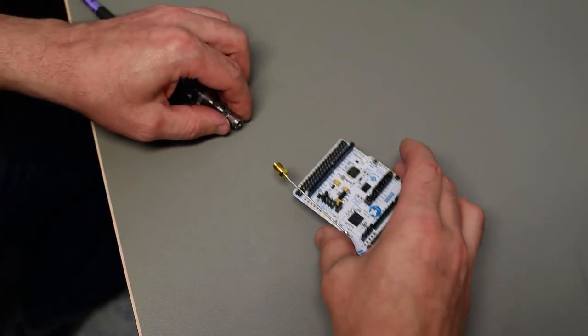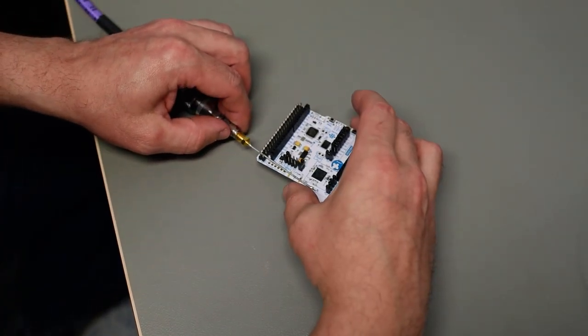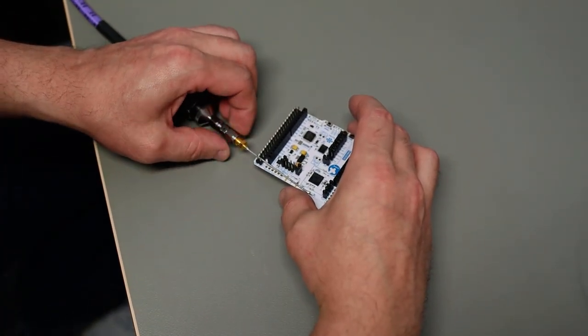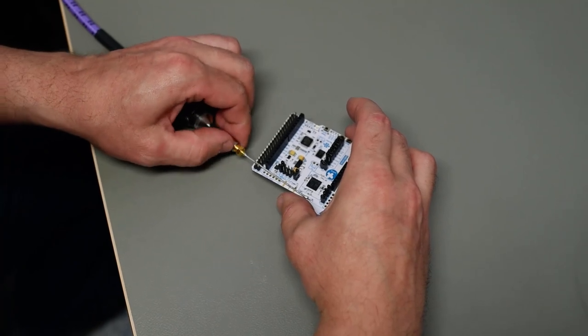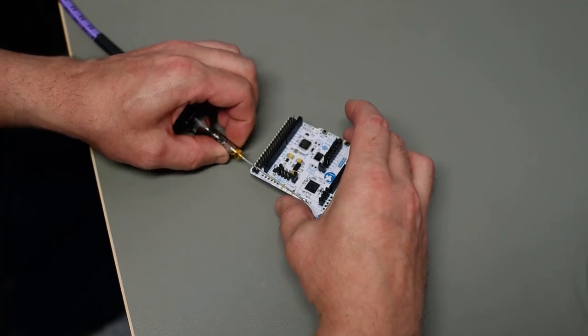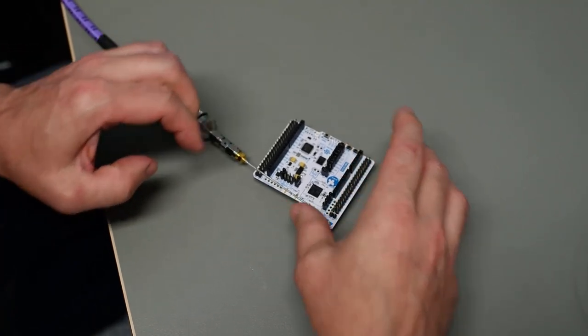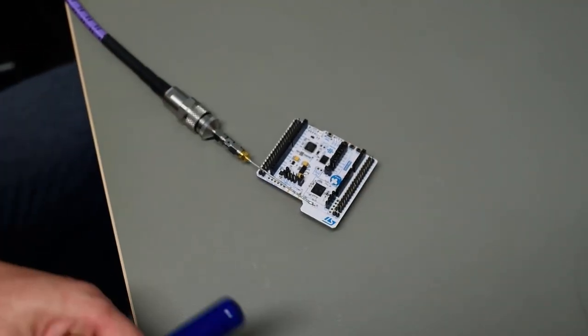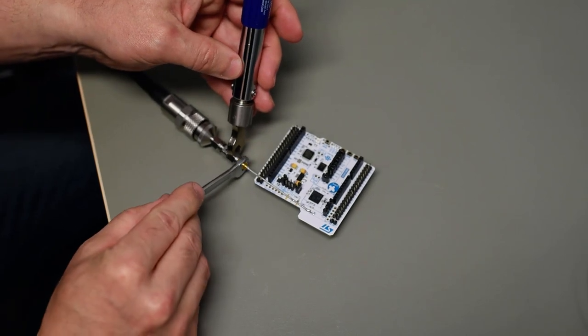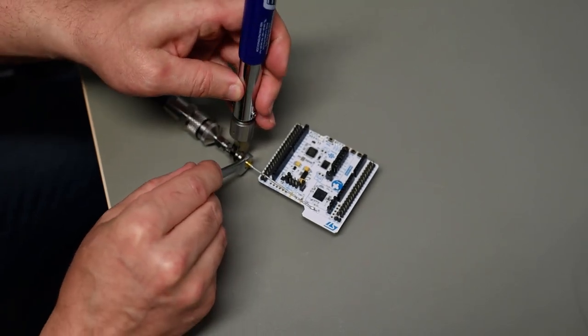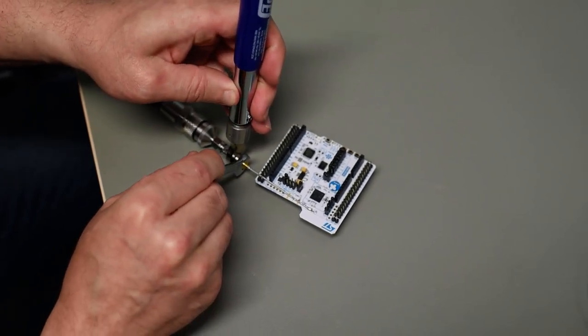We assume the VNA is calibrated with standards. If not, do it first. Then connect the measuring cable to single connector ended cable and use a wrench to make sure of tightening correctly.